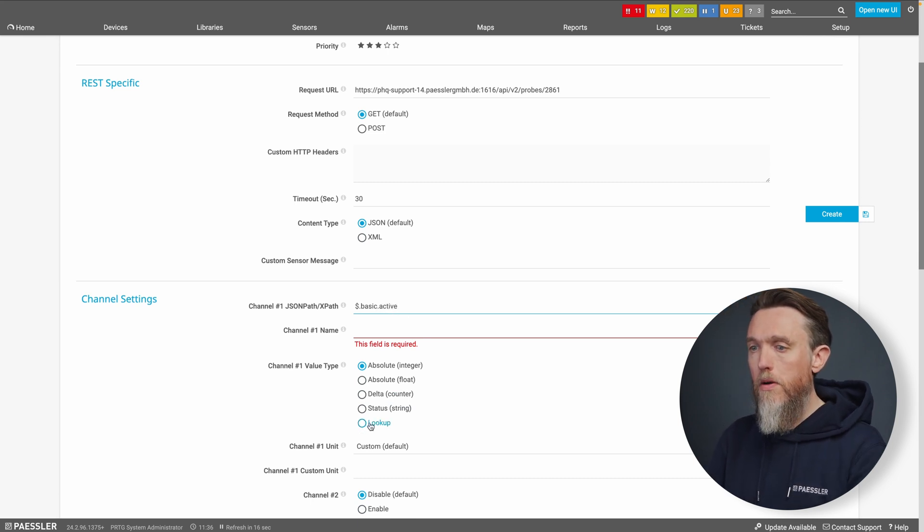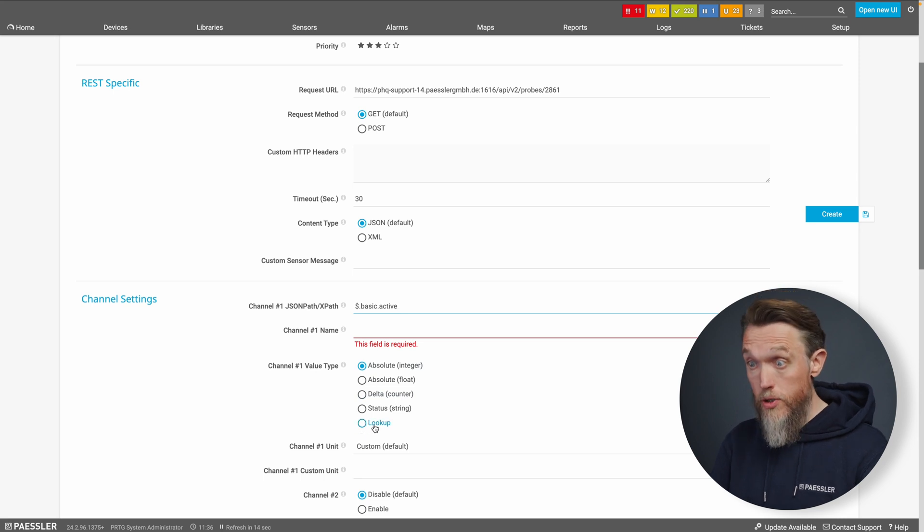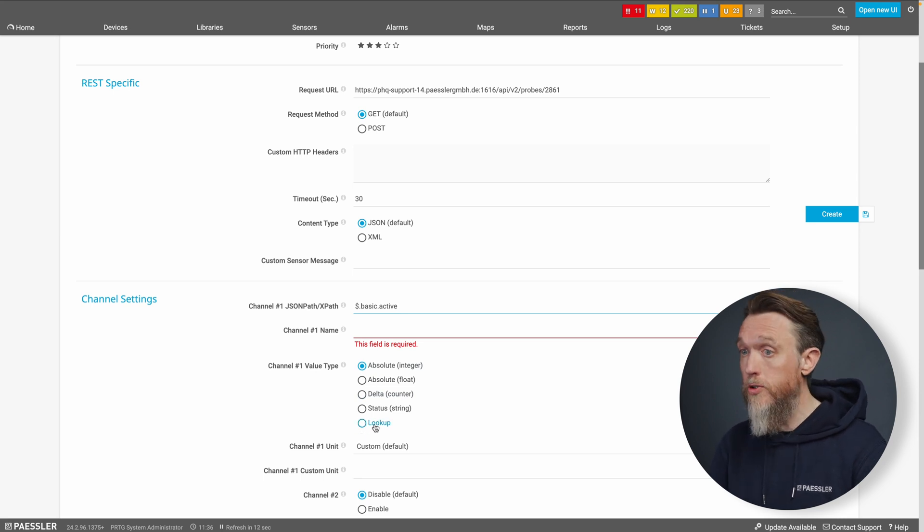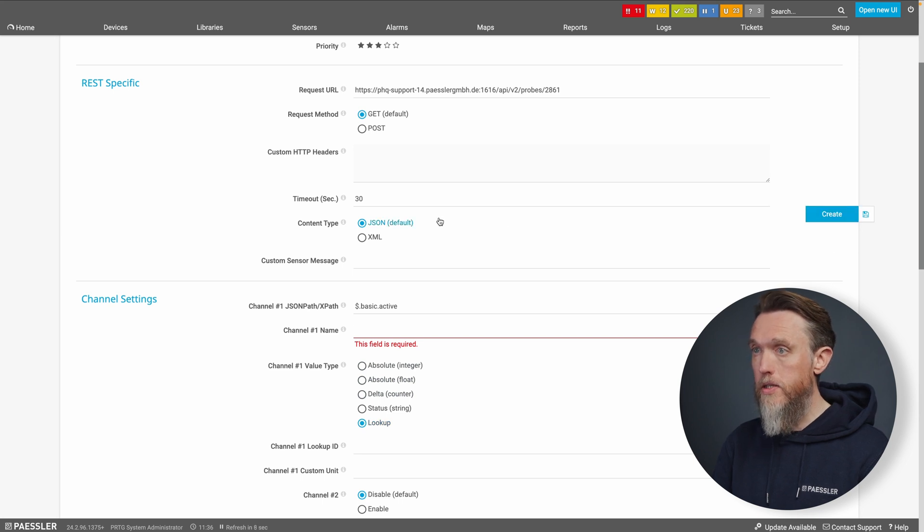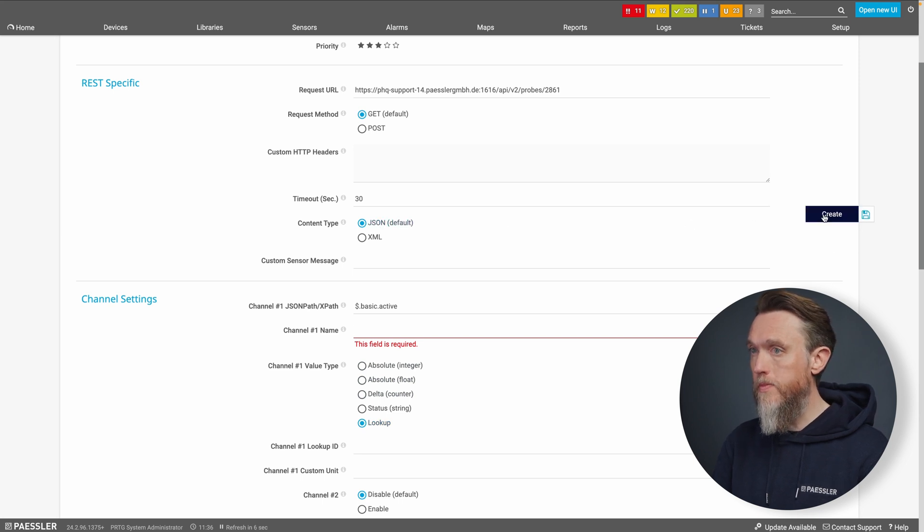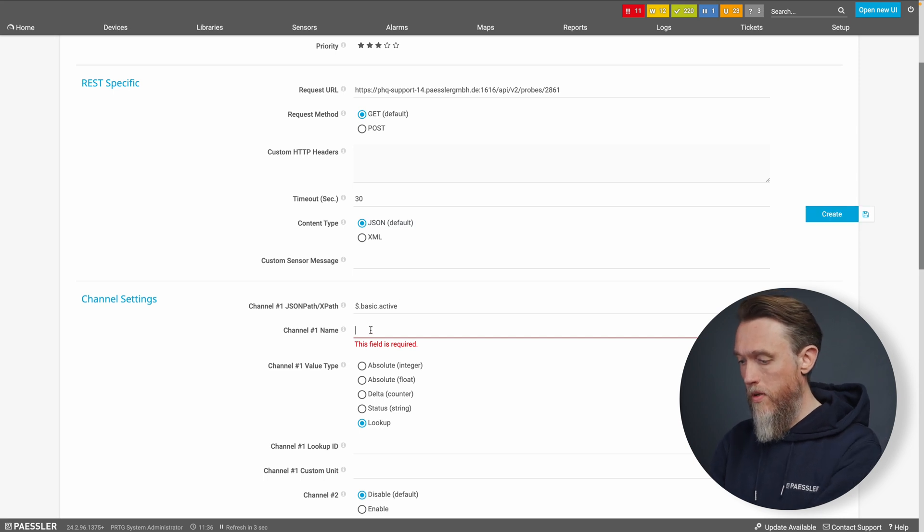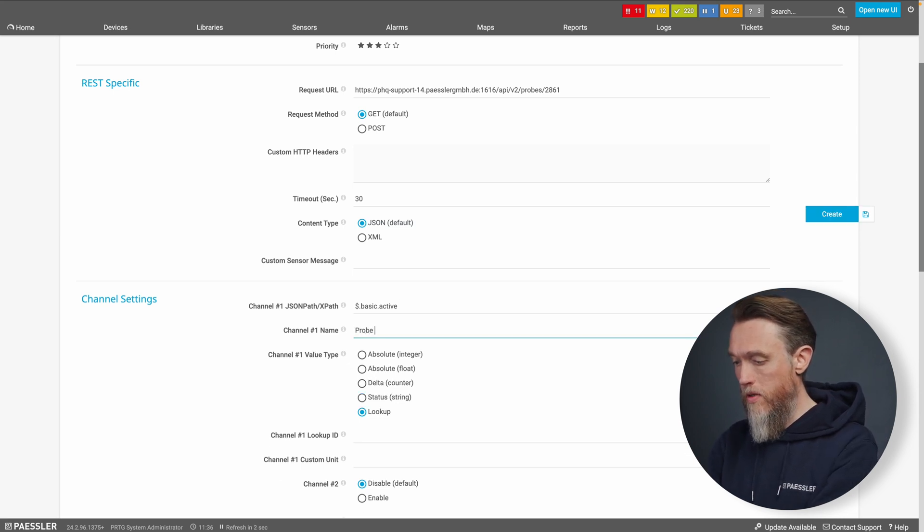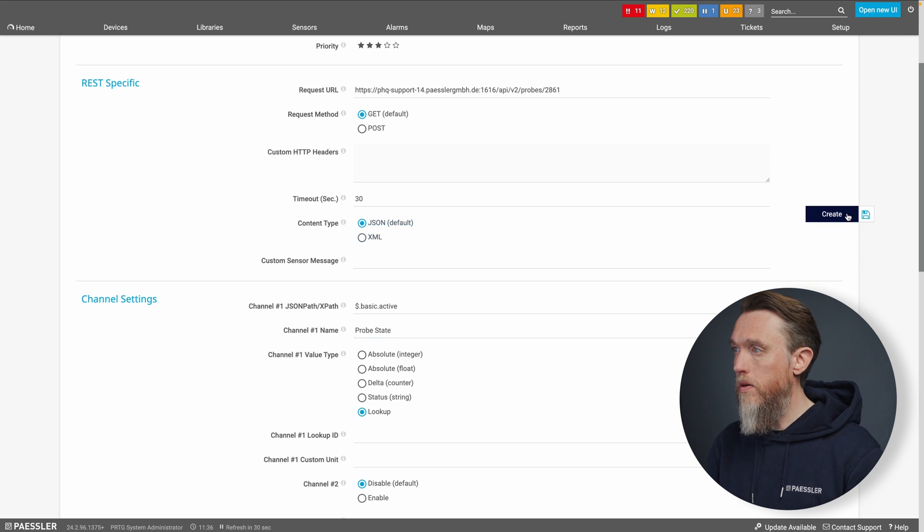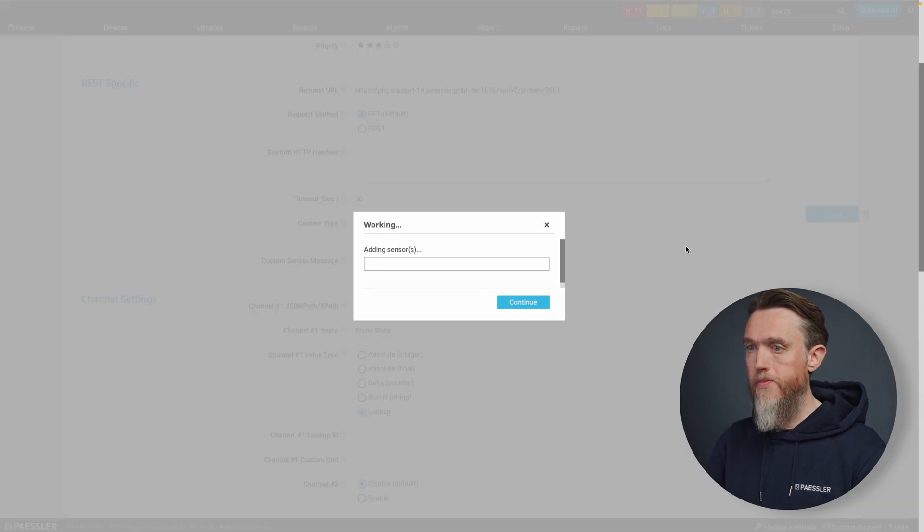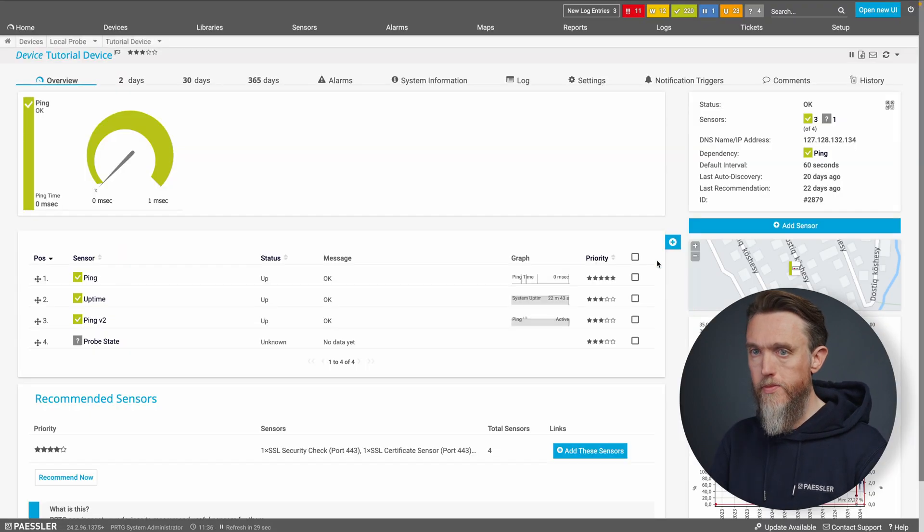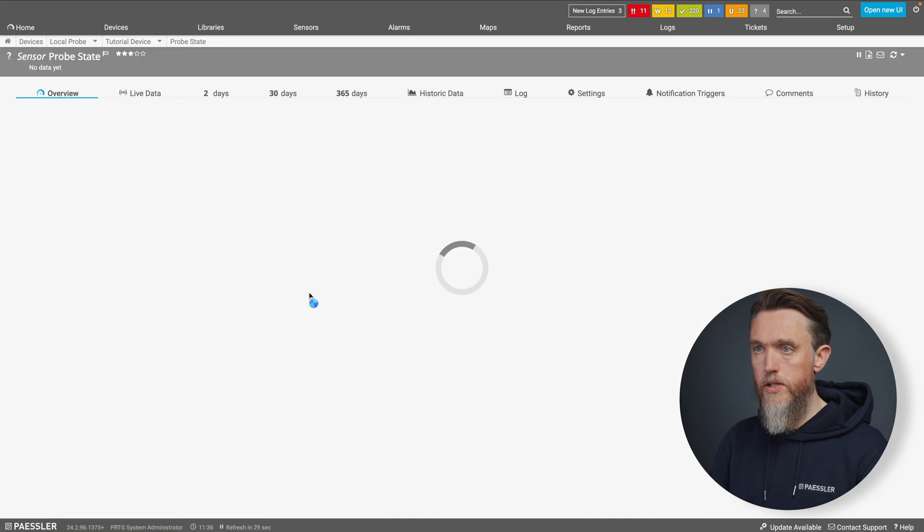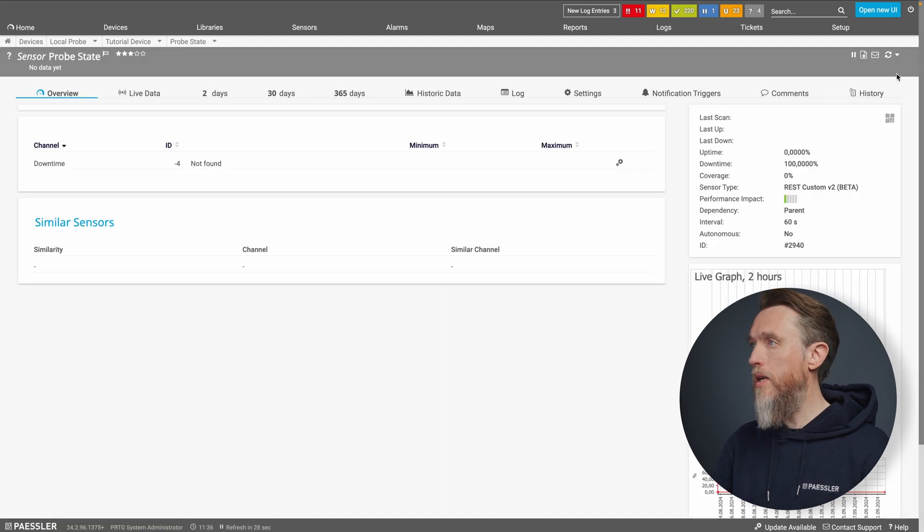Then the channel that we're going to add is going to be dollar basic dot active. And now we're going to set channel type to user lookup because that's obviously what we're trying to achieve here. So let's create our sensor. Missing channel name. Create.